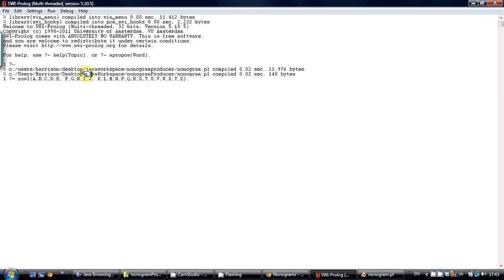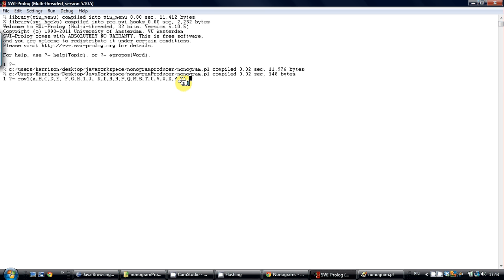By creating something called row with all of the variables we are able to check them against the rules that we established in the Prolog file. So let me run it. It takes a few seconds.